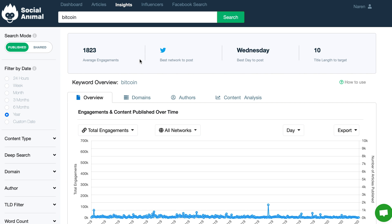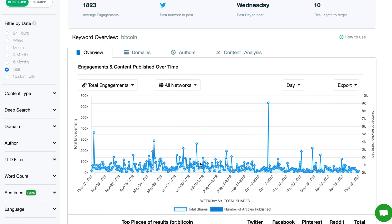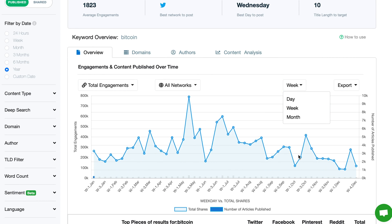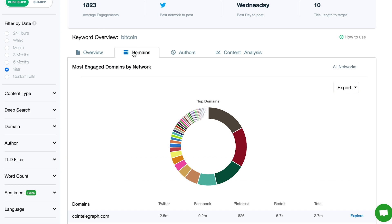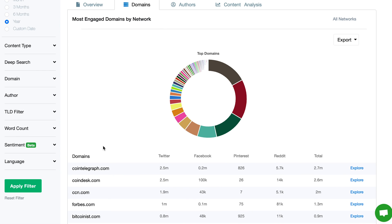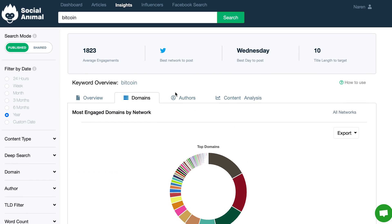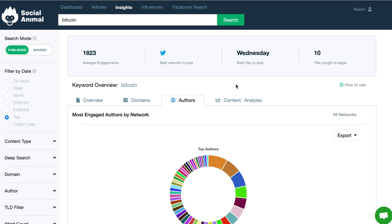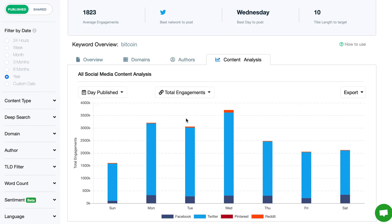Next up, we've got even more insights. In the Insights tab, you can track trends, learn the best time to publish your content on each network, and way more. It's the content analysis of your dreams, so you're always on top of the trends and authors in your industry.